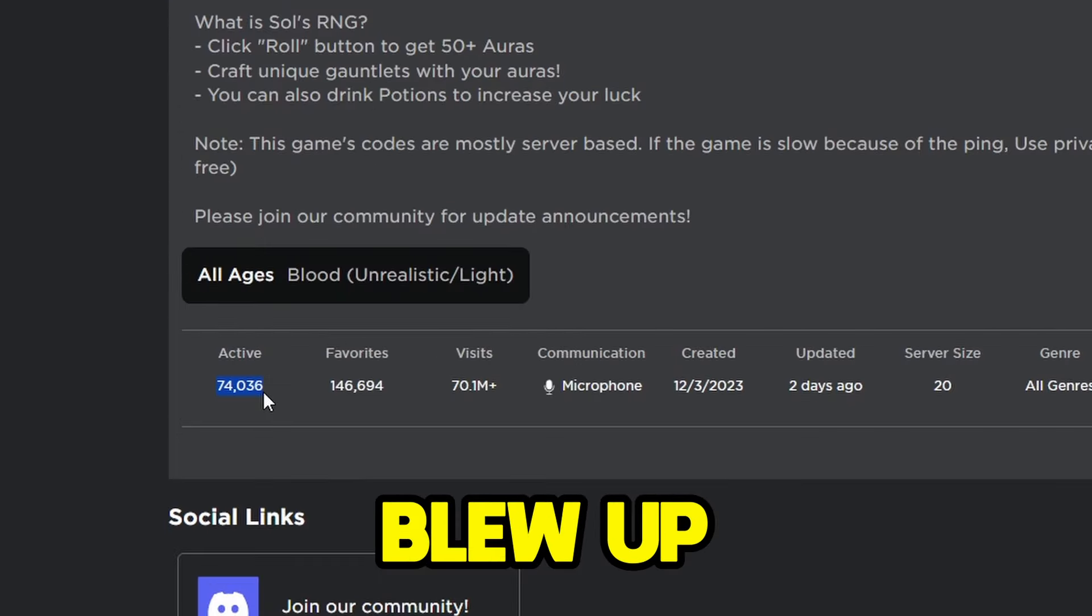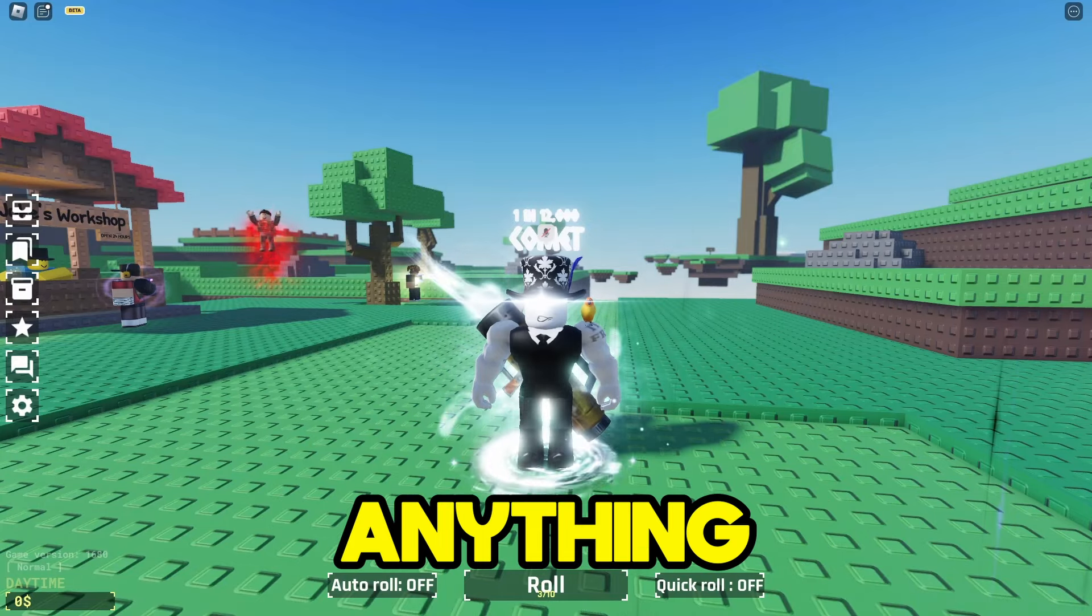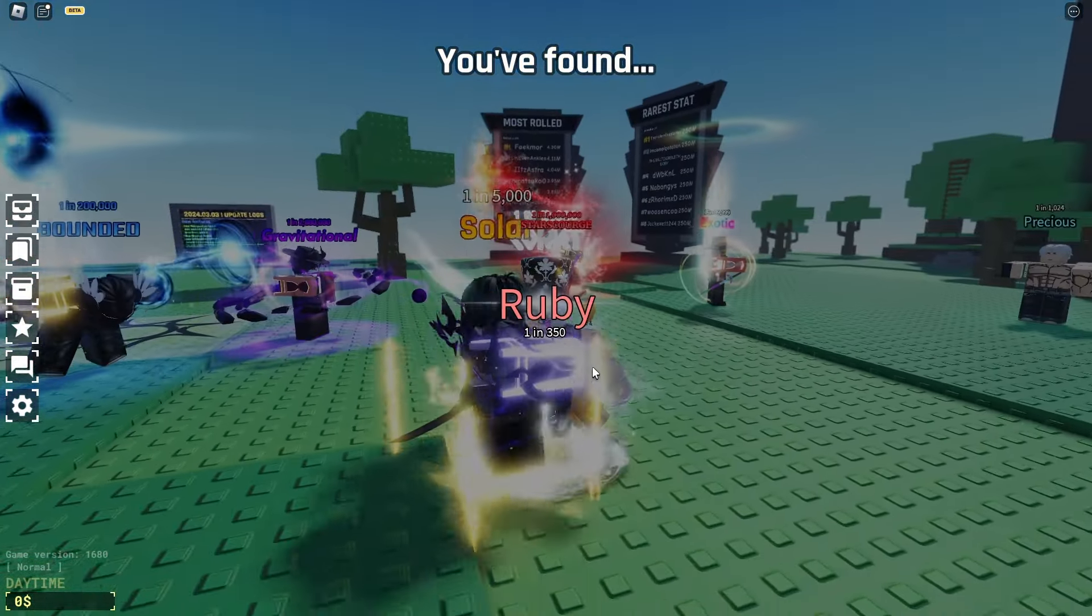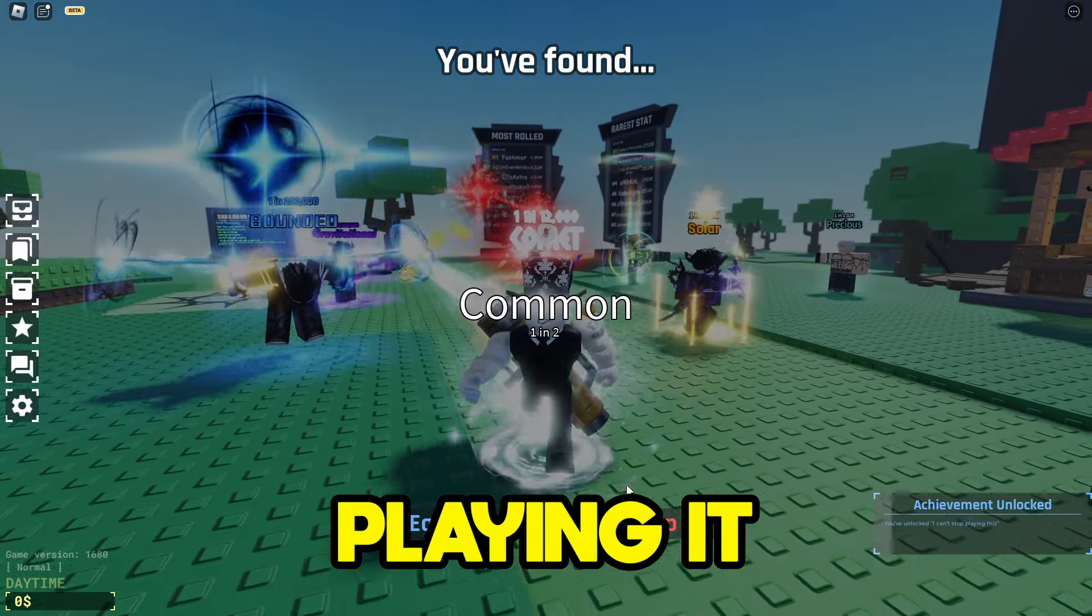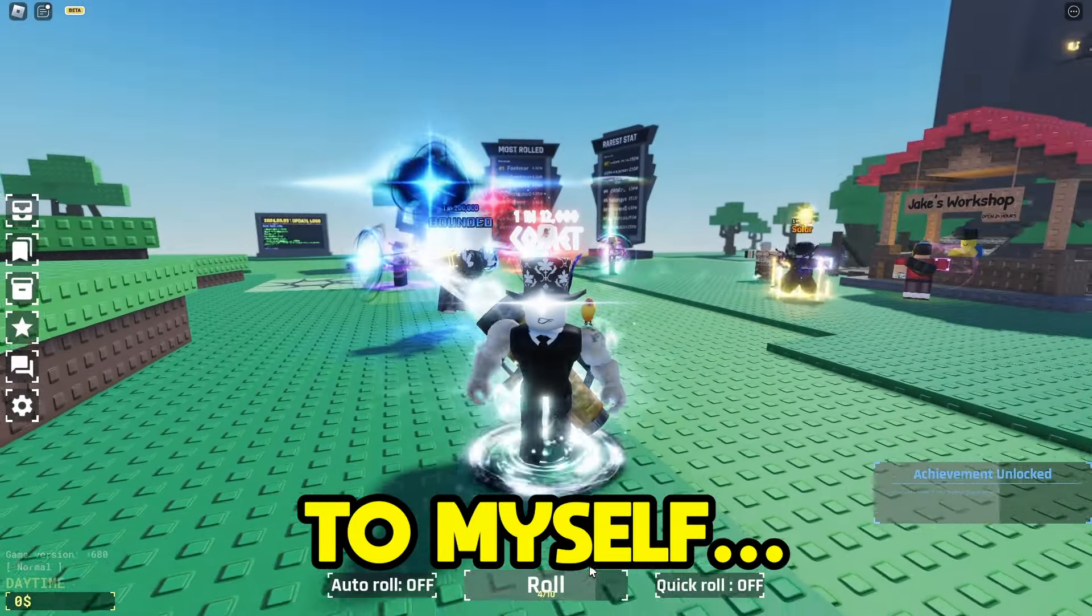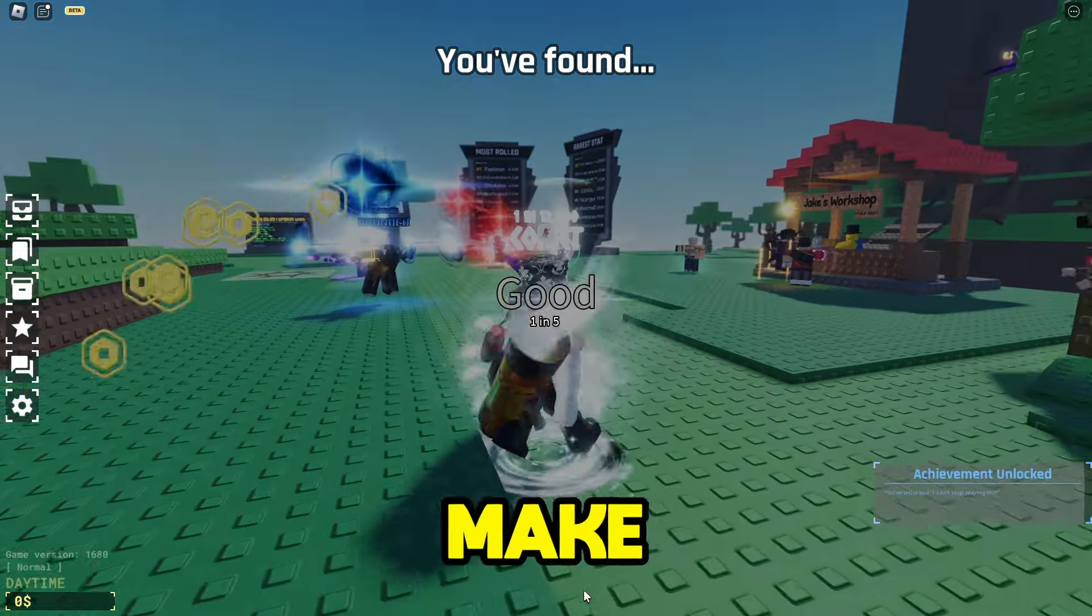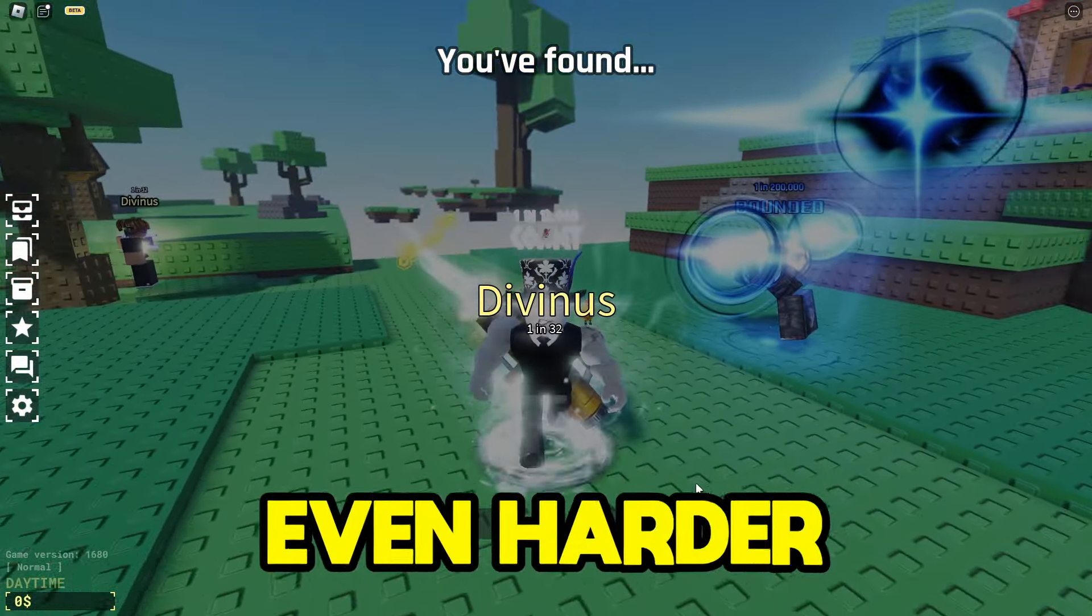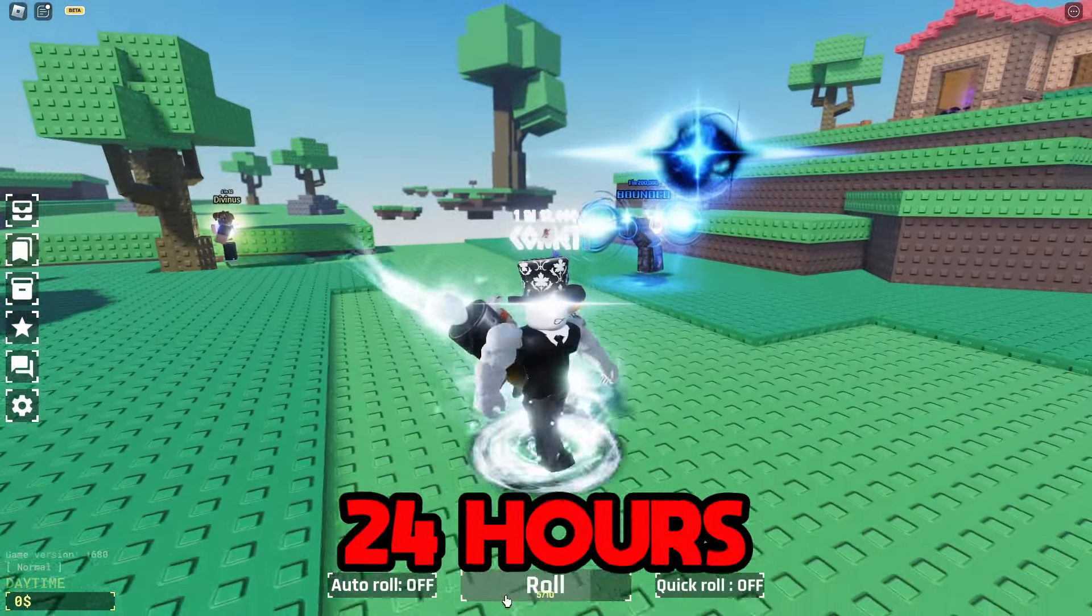So this game Souls RNG blew up recently, and if you're anything like me, then you're thinking this game is horrible. And while I was playing it the other day, I thought to myself, hey, why not make my own version of this? But to make this even harder, I only have 24 hours.